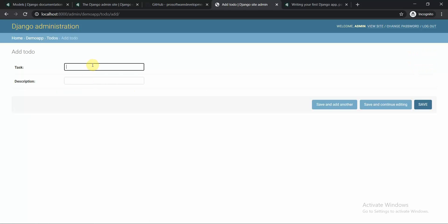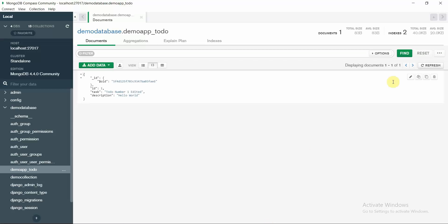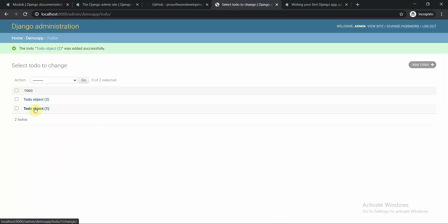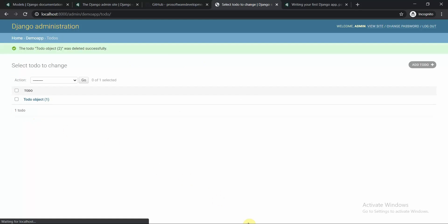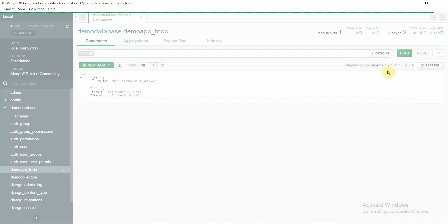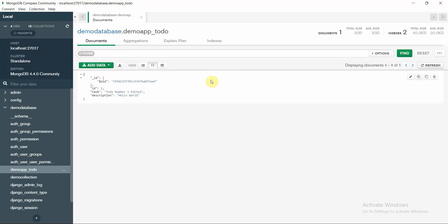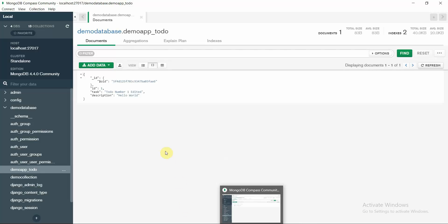I add another entry: 'To Do Number Two' with the same description, save it, and refresh my database — a second document appears. Then I delete one entry, confirm deletion, move to my database, refresh, and it's deleted. That's how we implement all CRUD operations. Thank you for joining this tutorial — you can create a To-Do app with MongoDB as the database.